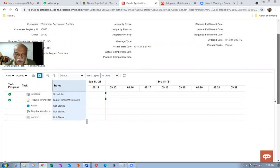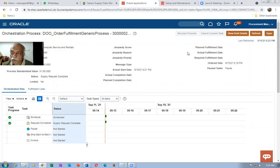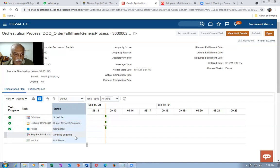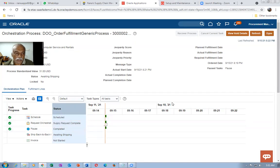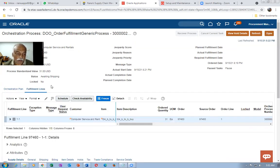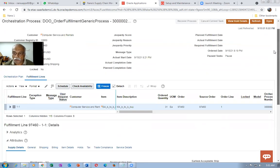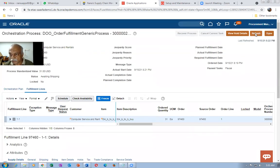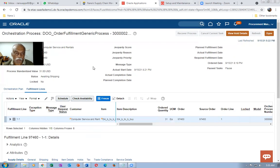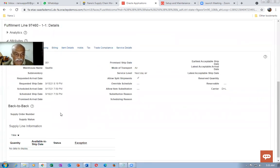The past task is going to run. There is no third-party involved here so it will complete without problem. It is not going to Awaiting Shipping yet. Go to the Fulfillment Lines and look at the supply order number at the bottom — you'll also see the supply status. It takes some time to update, so click Refresh. Once done you can see the supply order number and supply state.